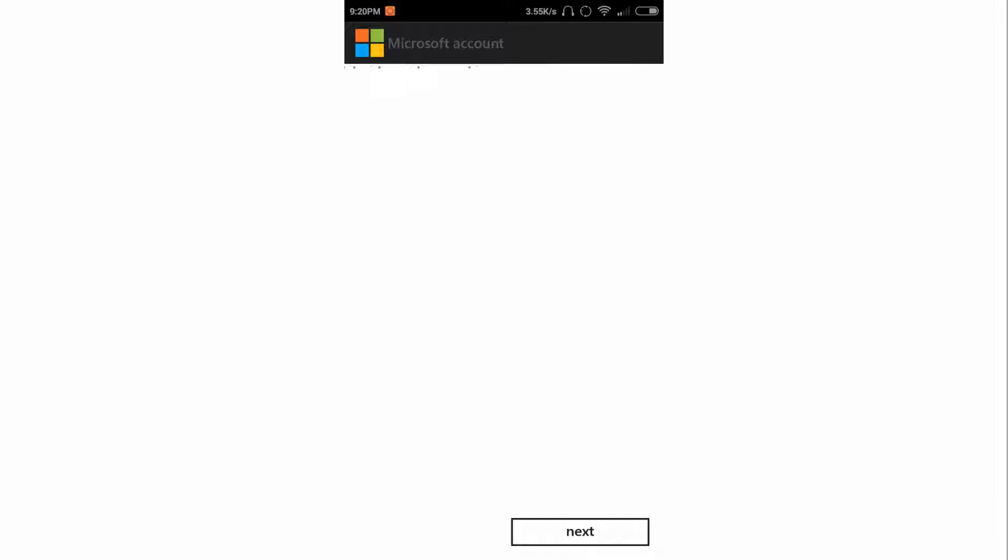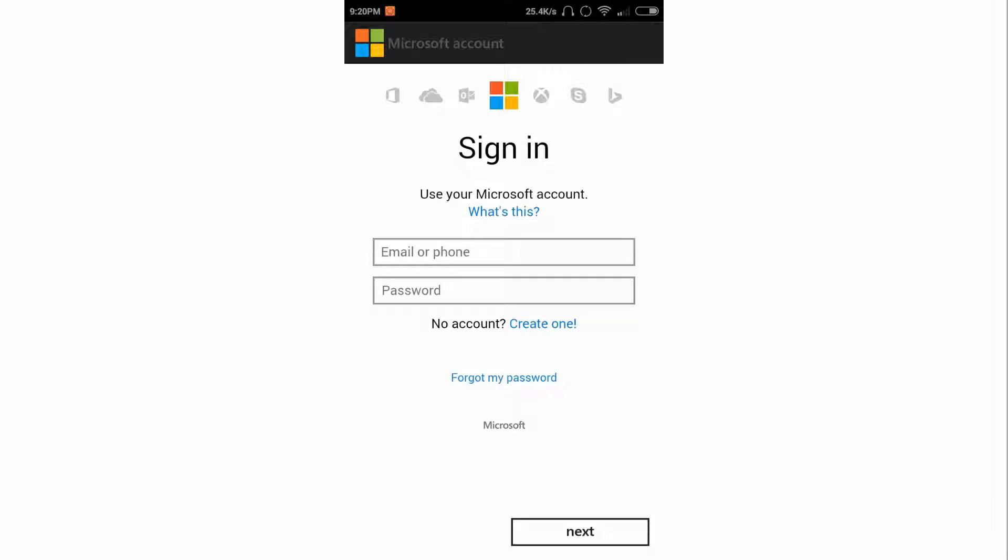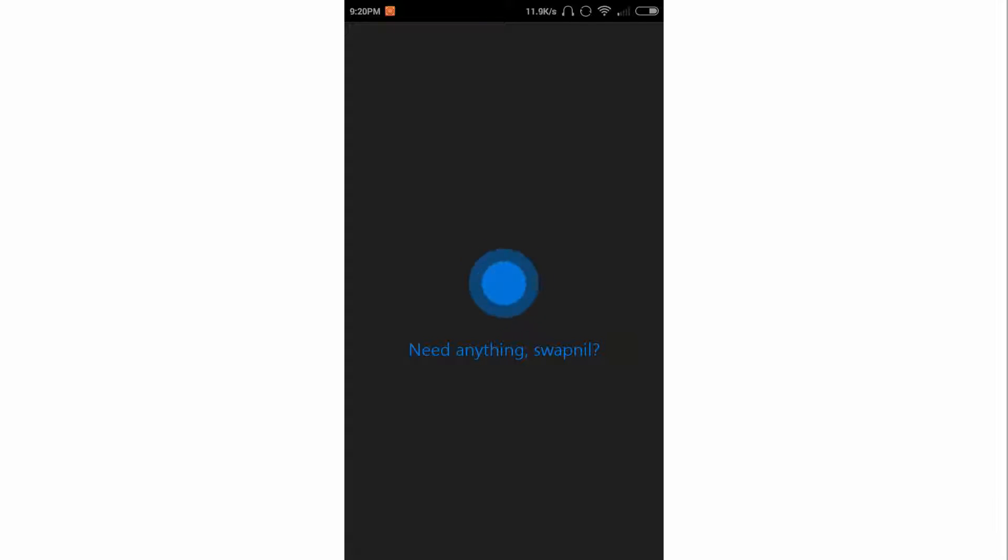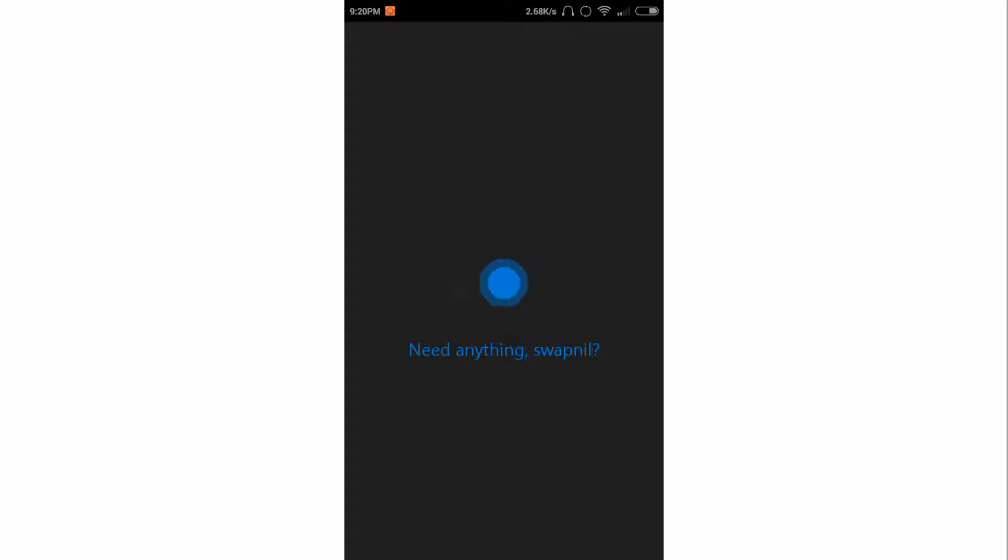Now after entering, click on next. It may take some time for verification. And after it is done, you'll get Cortana working. So this is very simple, but it is not available on the Play Store for India and this is the official application from Microsoft.